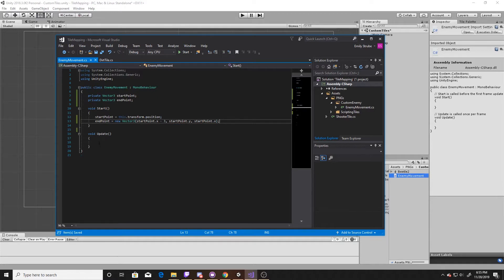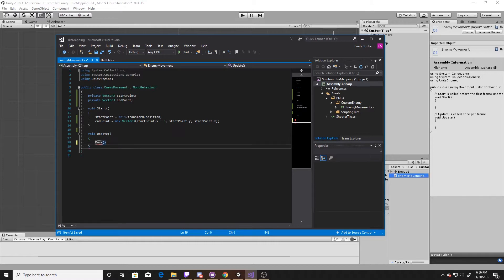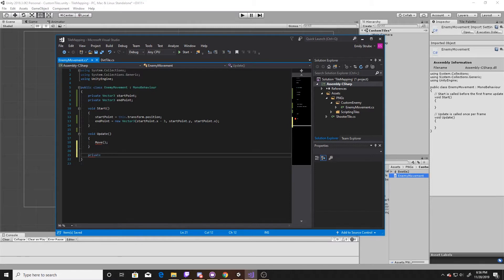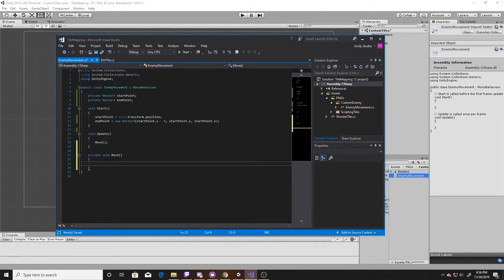From here we'll go ahead and in our update we'll call the move function. Then we'll go ahead and create that function — it'll simply be a private void function. Inside it we're going to do three things: we're going to be checking when our player passes the start point and then flipping him to the left, and then when the player passes the end point, flipping him to the right. Whether one of those or neither of those happens, we'll be moving our character afterwards.